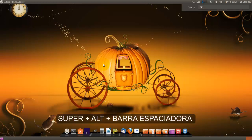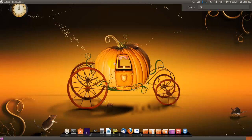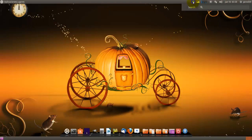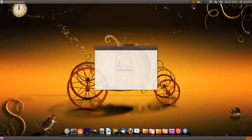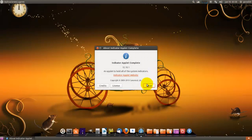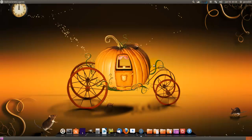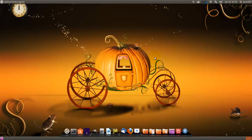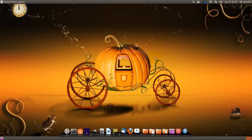Pero esto es configurable, tiene una pestaña... ah pues no tiene preferencias, no hay tu tía, es super alt barra espaciadora, no se puede configurar.